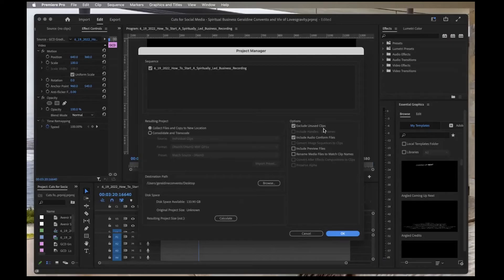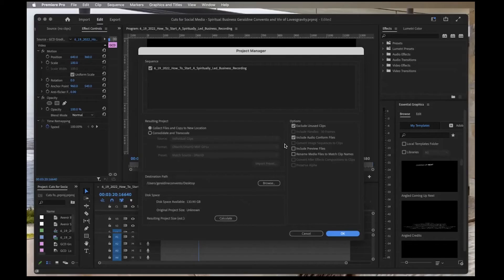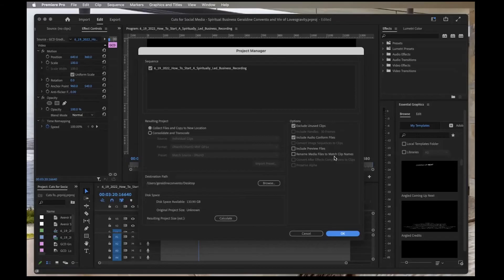By default, mine says Exclude Unused Clips—that's going to save file size. Include Audio Conform Files. Whether or not you choose to include preview files doesn't really matter; I usually don't. There's also Rename Media Files to Match Clip Names.